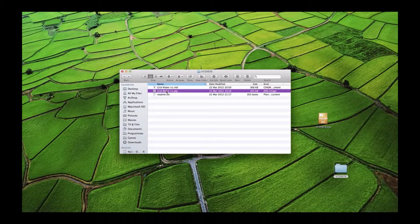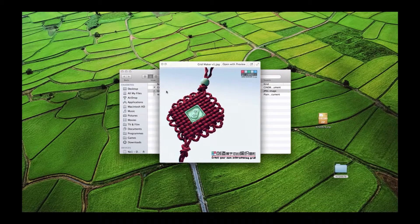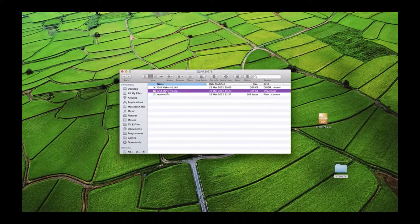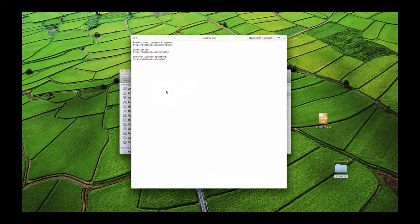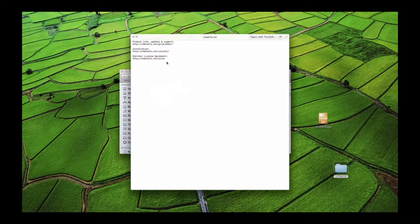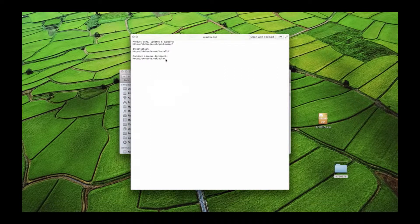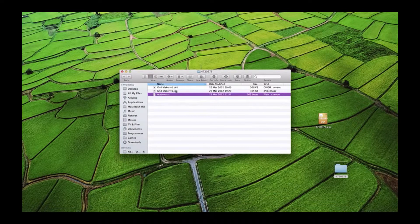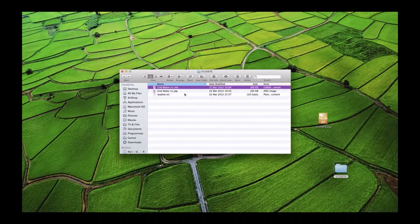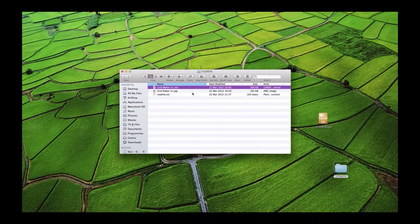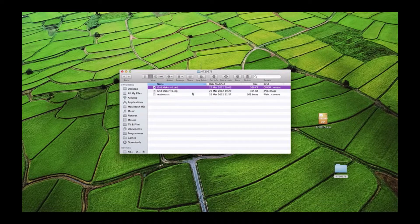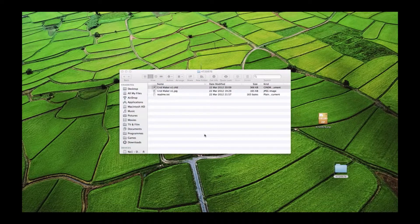You've got your grid, so if we take a look, that's what you saw online. You've got a readme where you can go back and redownload it, and then you've got the file. This isn't actually a plugin as such - it's a preset file, so you don't need to put it in your plugins folder. You just double-click on it and it will open in Cinema.